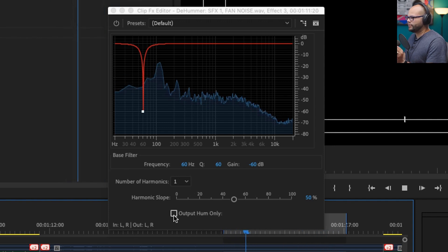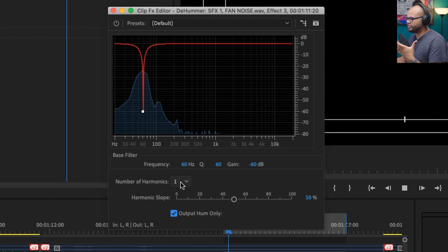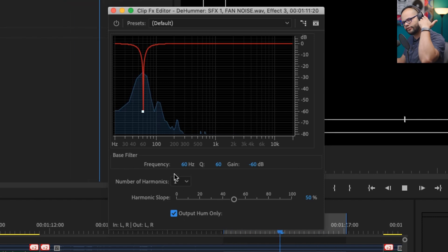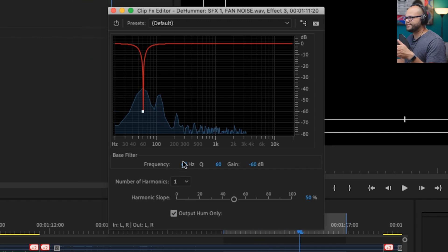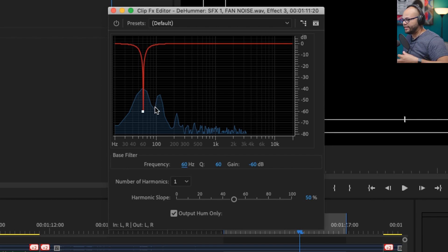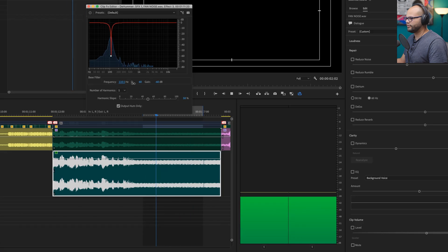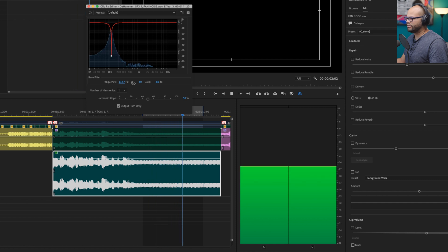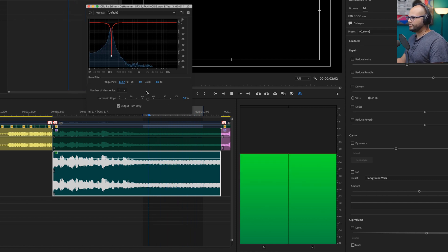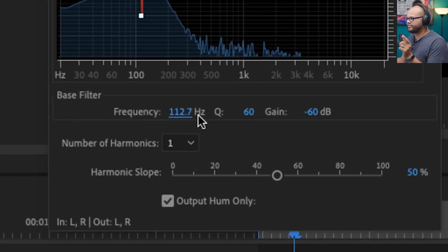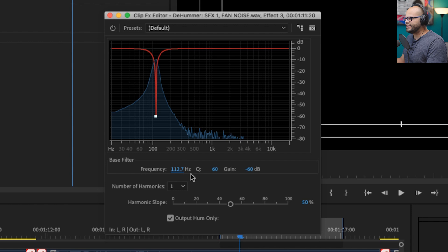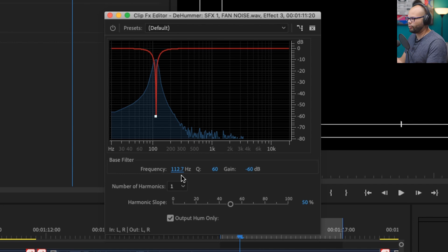I'm going to set the number of harmonics to one, and then I'm going to output only the hum. In my headphones I can hear a low rumble, so I'll sweep this frequency across the spectrum and listen for the moment when the hum really resonates in the speakers. Right there — that frequency is 112.7 Hz. Getting to the exact decimal point helps me pinpoint that hum even more, so I'll fine-tune it to find the peak.